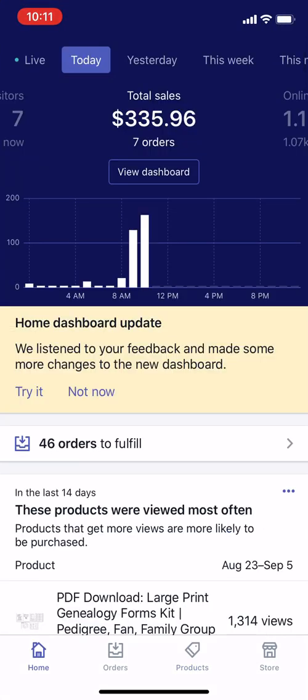This is the Shopify mobile app. Quick disclaimer: you're responsible for following Shopify's terms and conditions, and it's also possible for you to lose money. Do this at your own risk.